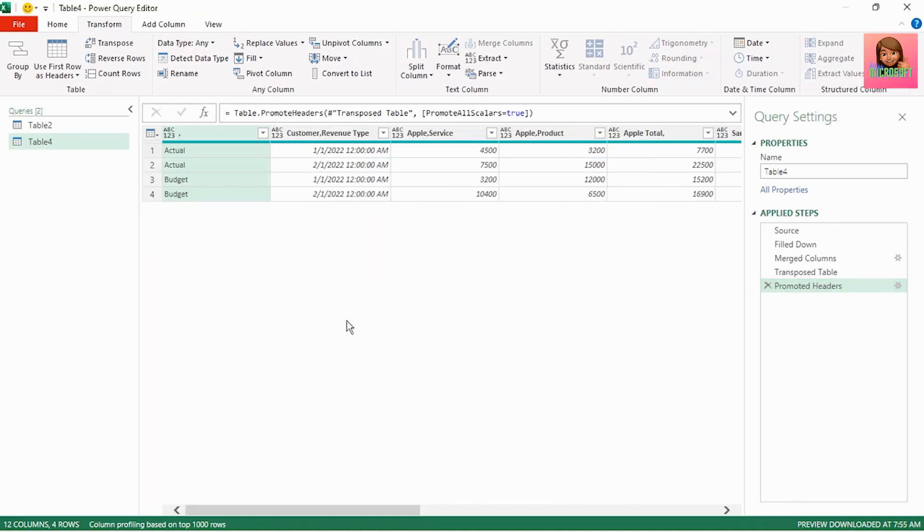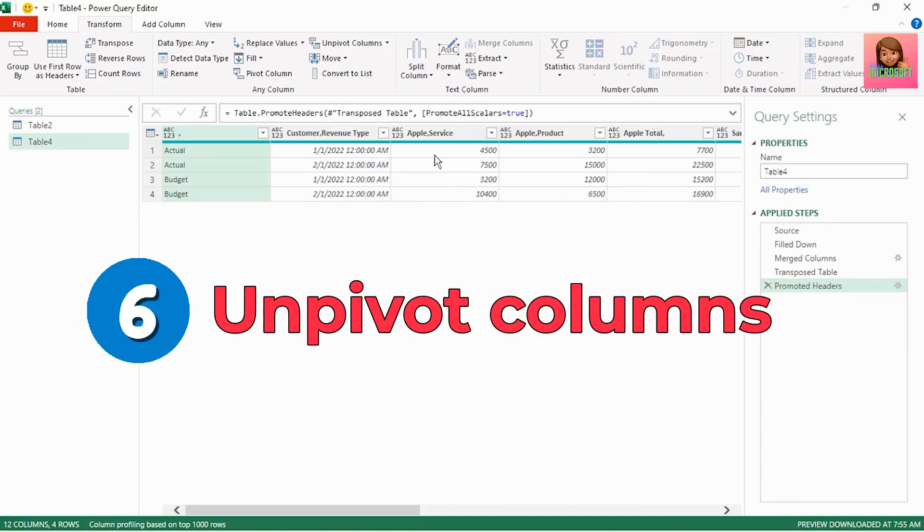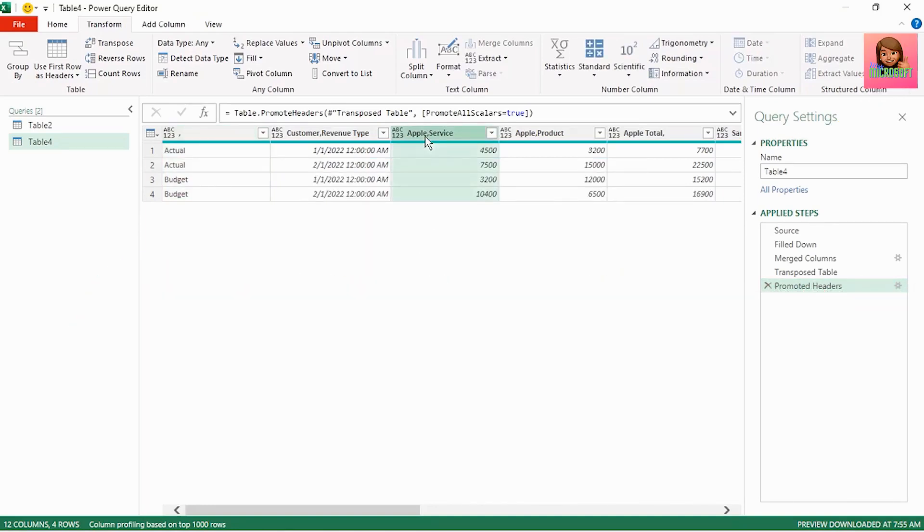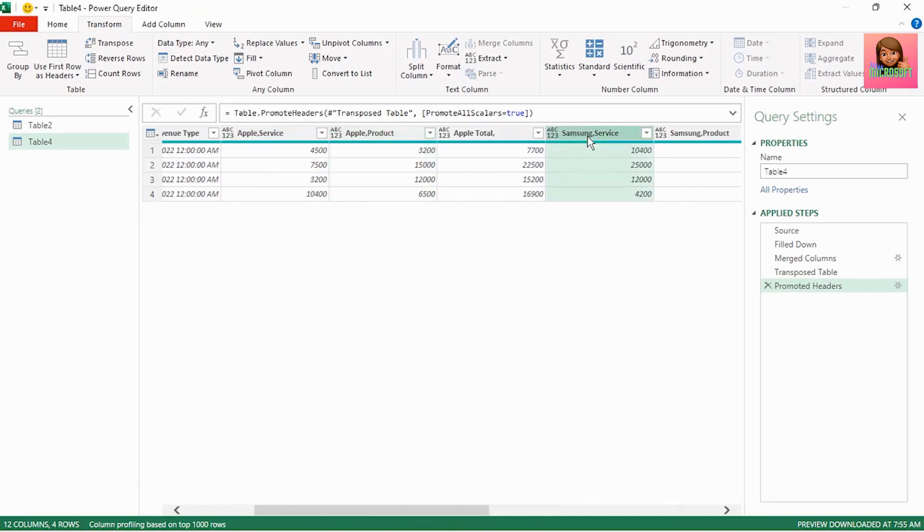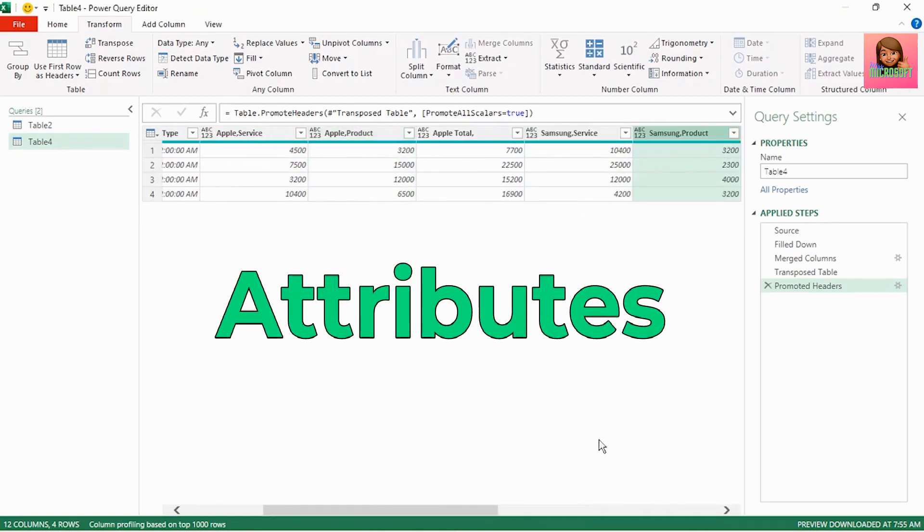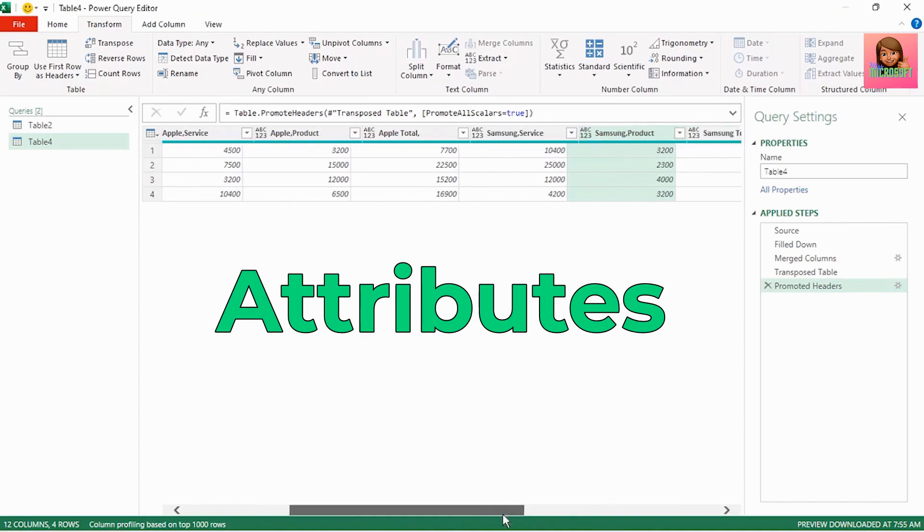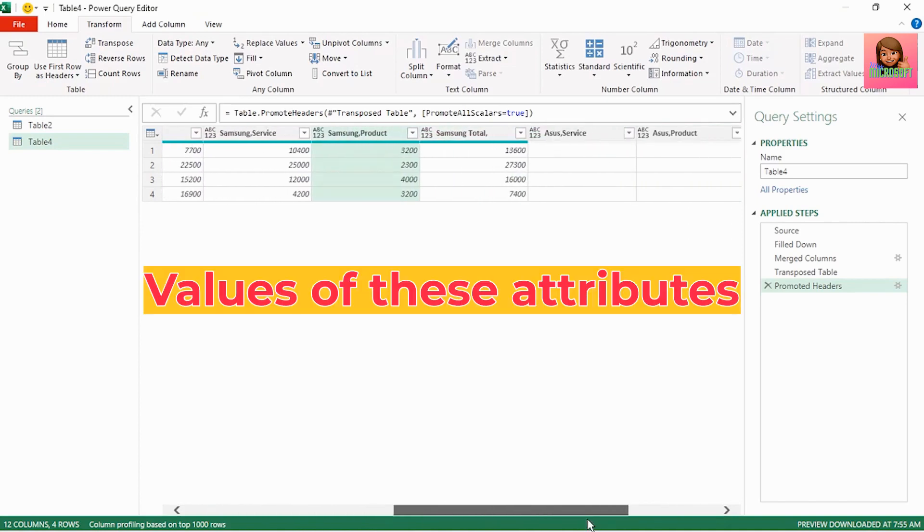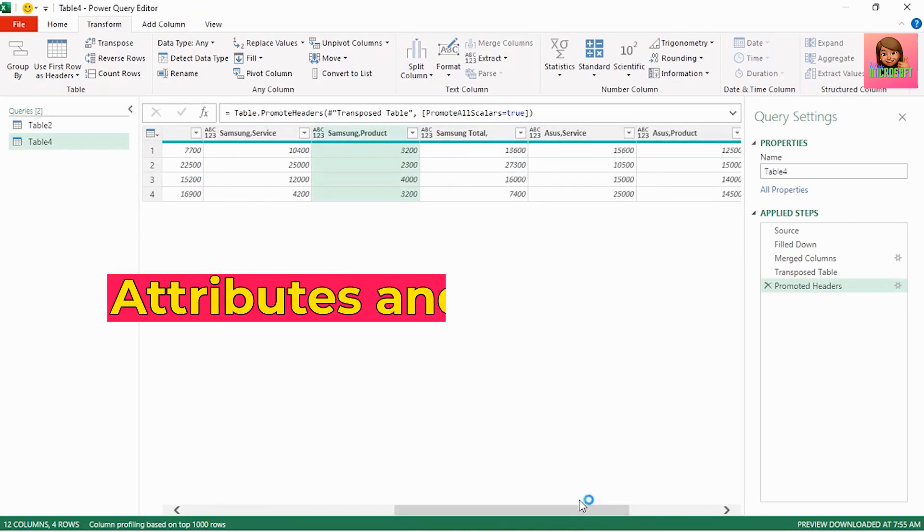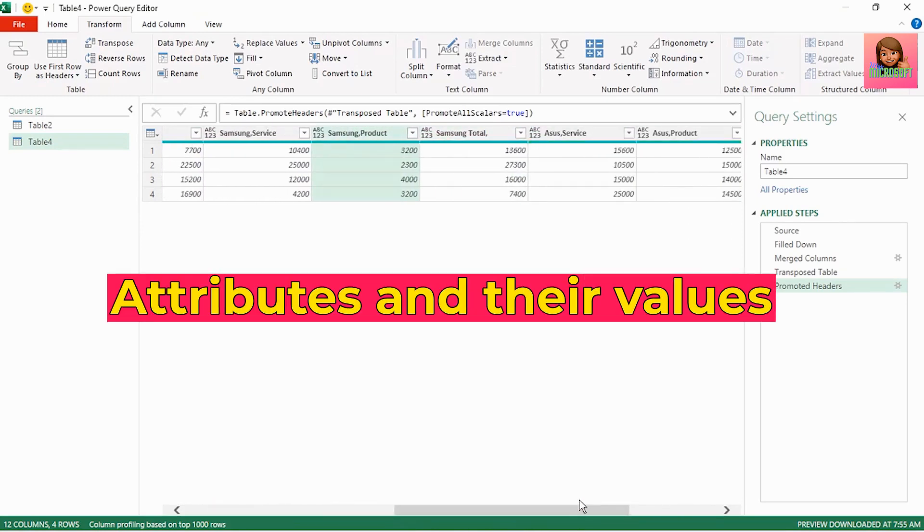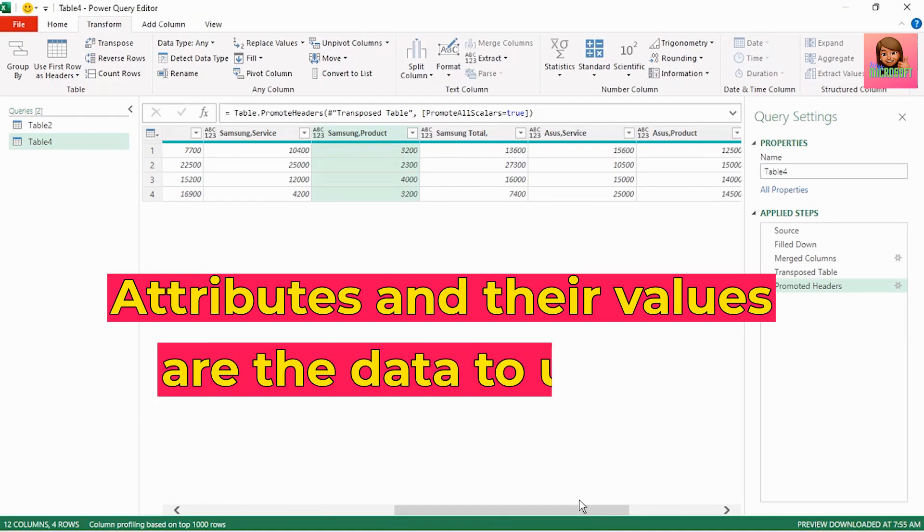Now here is where we can unpivot our columns. Where we have our customer name and the revenue type, service or product, example apple service, apple product, samsung service and so forth. These are our attributes and the values of these attributes are the sales values. So the attributes and their values are the data that we want to unpivot.